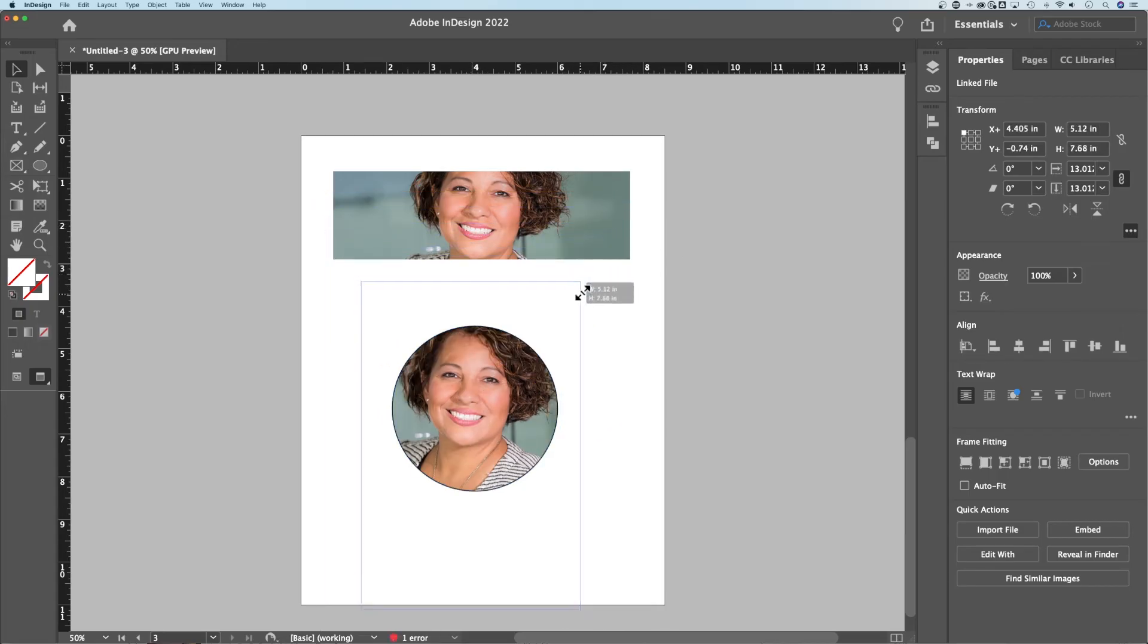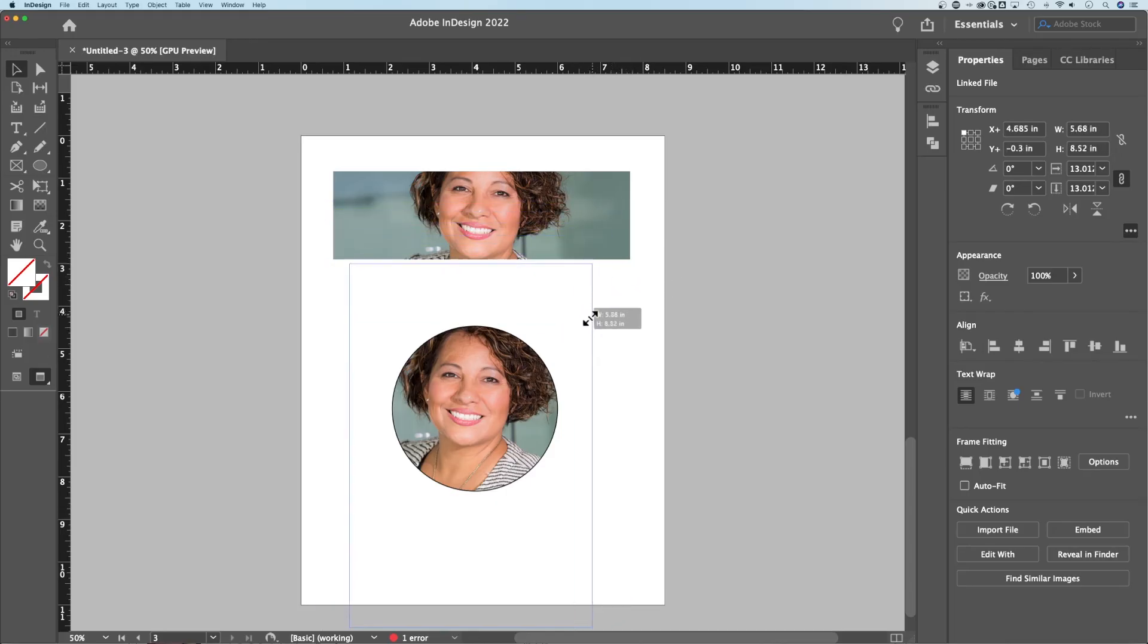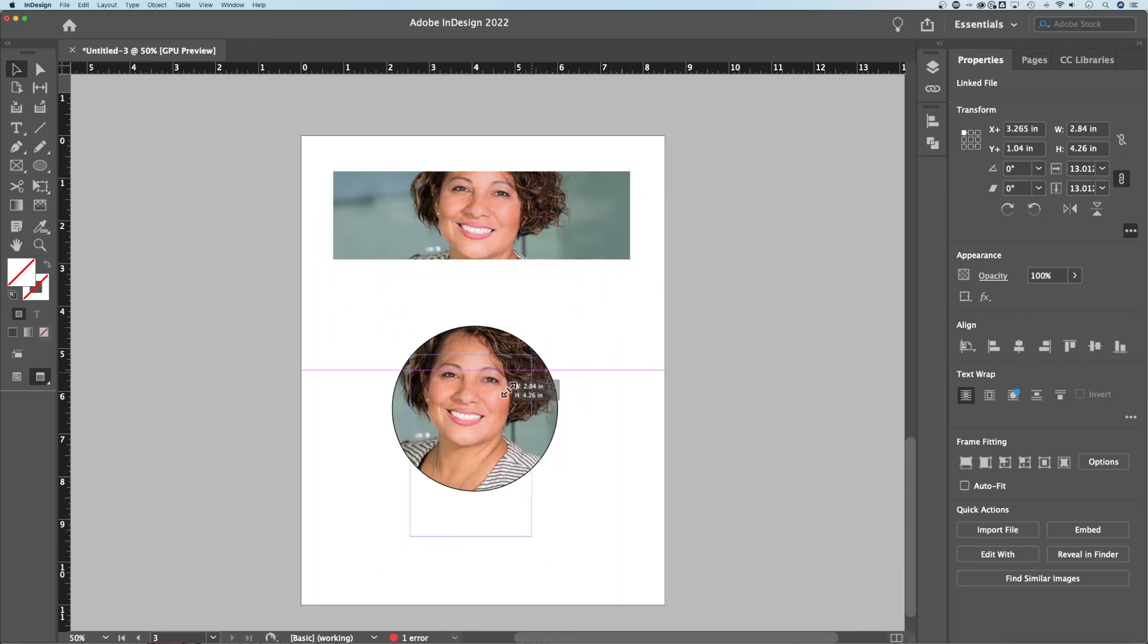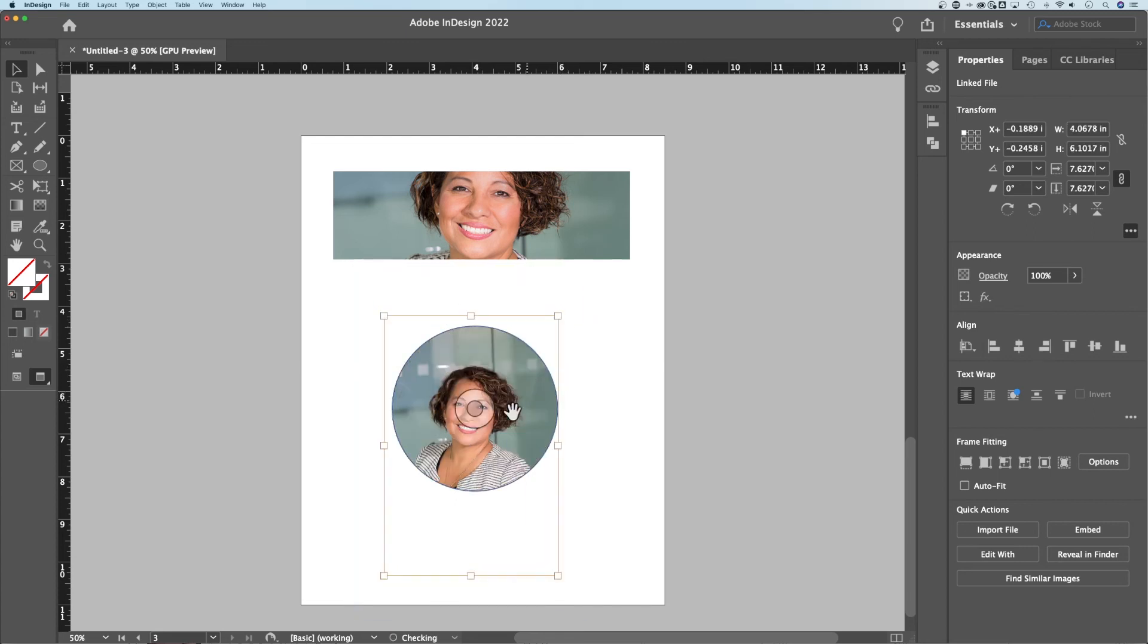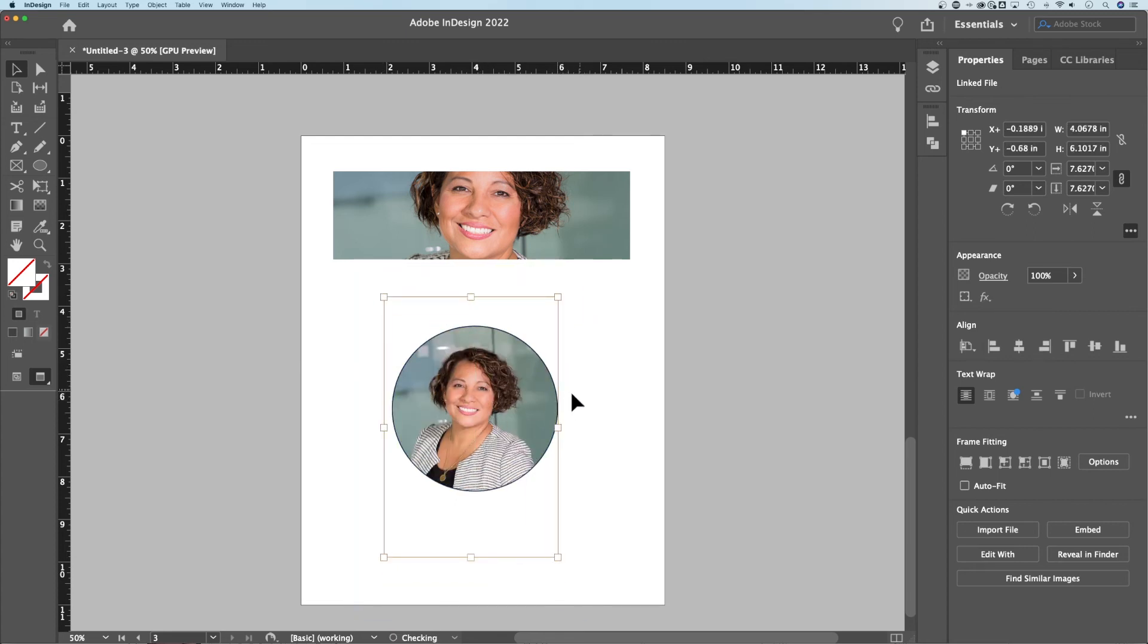We can actually size the image up and down. Make sure you hold shift at the same time. You could also hold option or alt and it's going to size it proportionally from the center of the image. And so once we get it in there, we can move it around just like that.